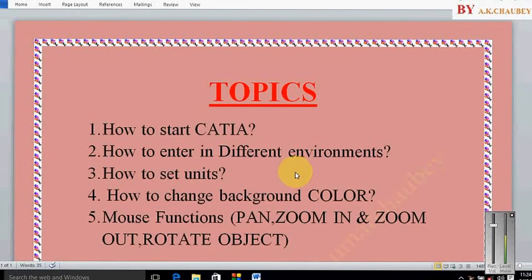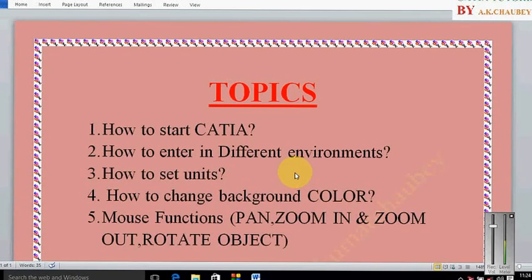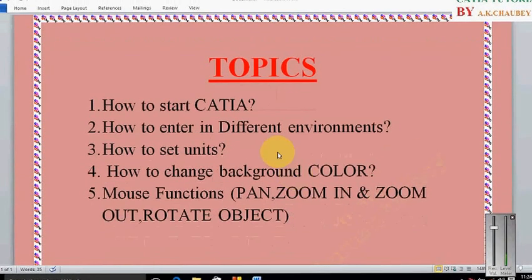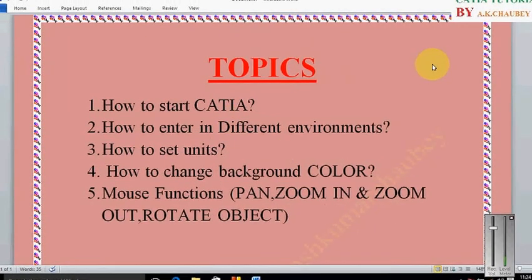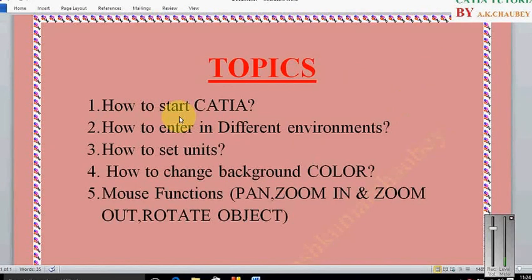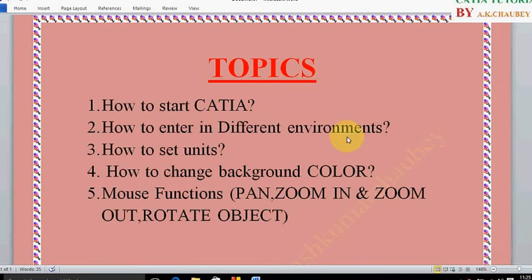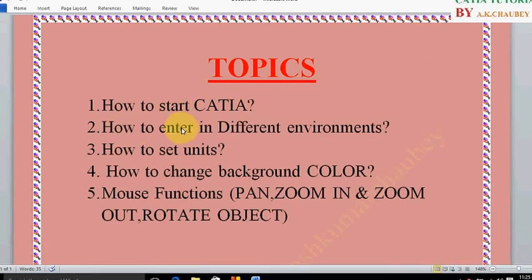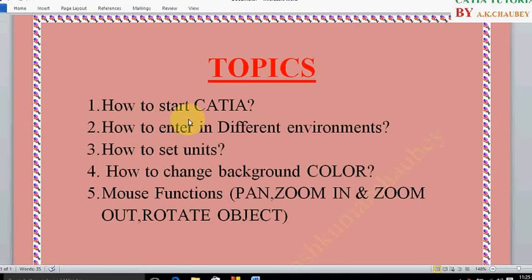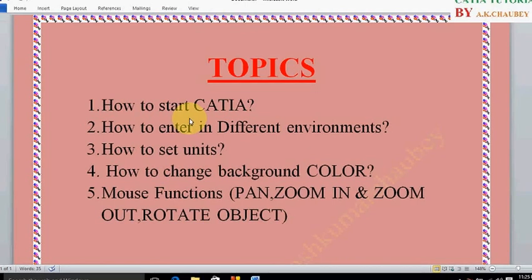Welcome to CATIA tutorial. In this tutorial we will cover all these topics: how to start CATIA, how to enter in different environments, how to set units, and how to change background color.